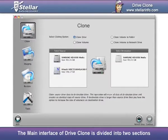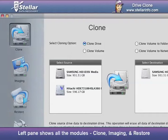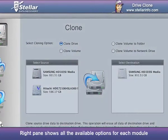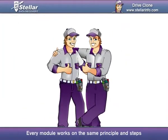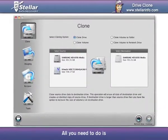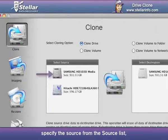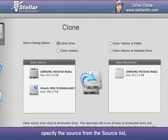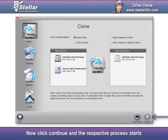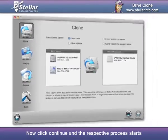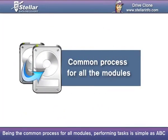The main interface of DriveClone is divided into two sections. The left pane shows all the modules: Clone, Imaging, and Restore. The right pane shows all the available options for each module. Every module works on the same principle and steps. All you need to do is choose the one you need to work on, specify the source from the source list, move on to selection of the appropriate destination, then click Continue and the respective process starts. Performing tasks is as simple as ABC.